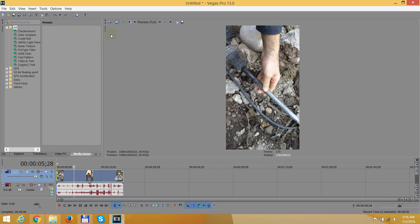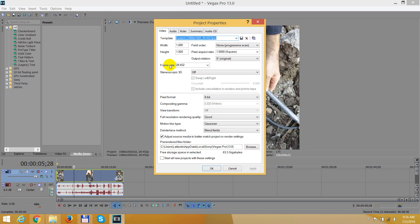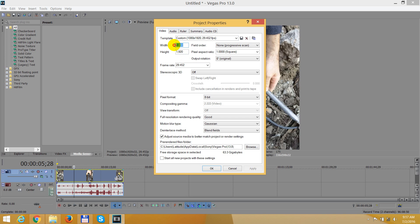First of all, let's go here to project video properties or just press Alt plus Enter. Okay, and here on the video tab we have the width and the height, and the width should be larger, so I will reverse these two values. So 1920 by 1080, okay, so these were reversed, the width and the height.